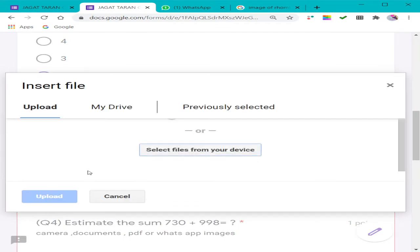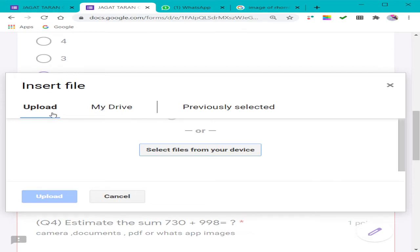Go to 'Add File' and you can see the 'Upload' option. You can also see 'My Drive' if you have saved your images or answers there. I will go to the 'Upload' option and select a file from your device — you can see that option here: 'Select file from your device.'